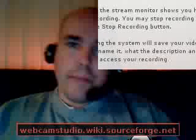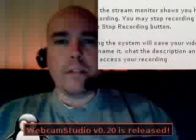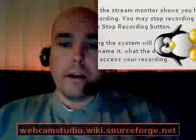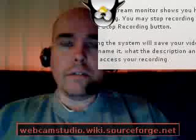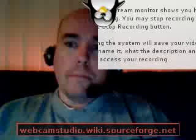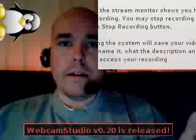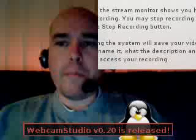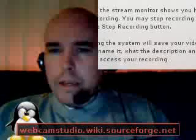Hi again, this is Patrick for Webcam Studio for JNLinux. I'm doing a small recording just to tell you I'm doing some testing for CPU usage and memory usage.